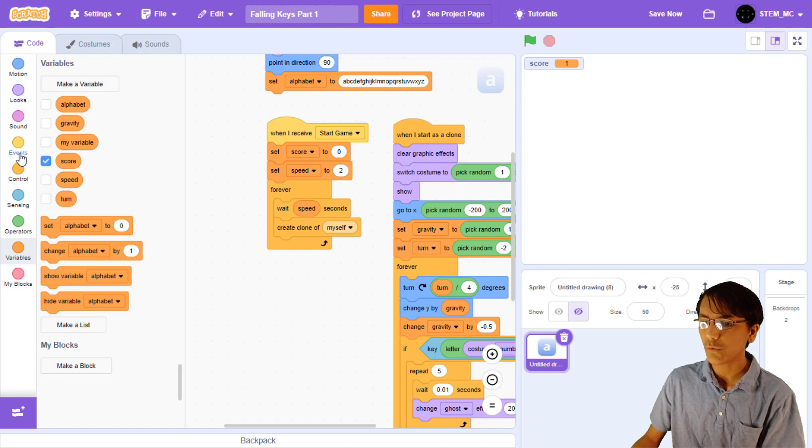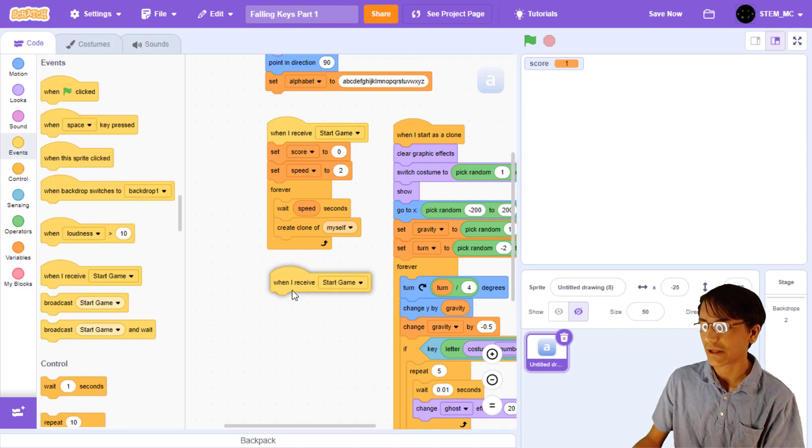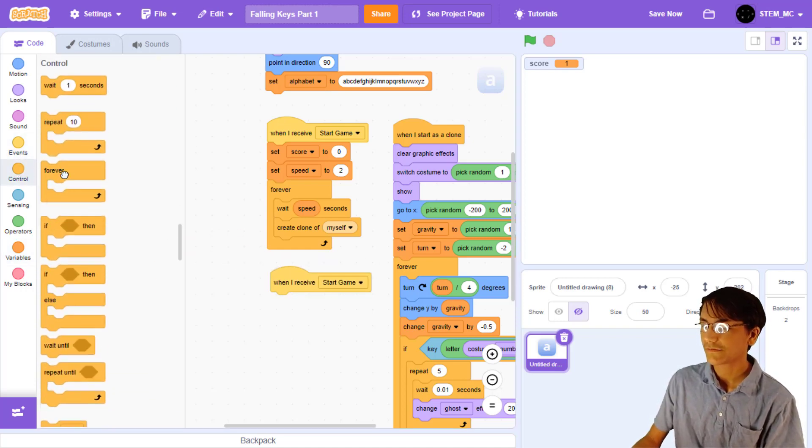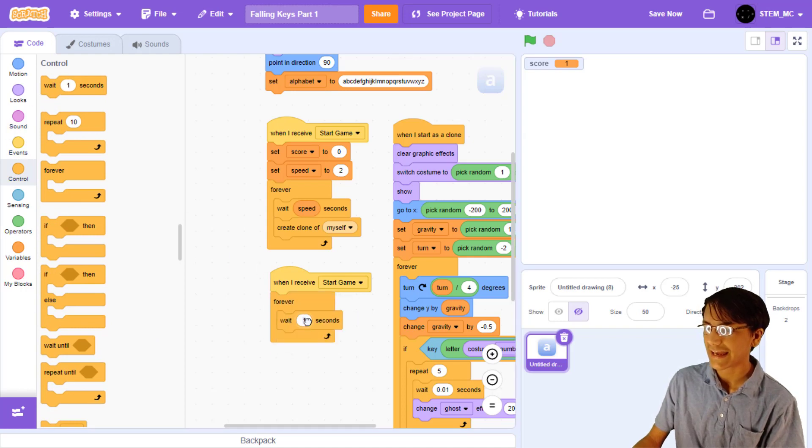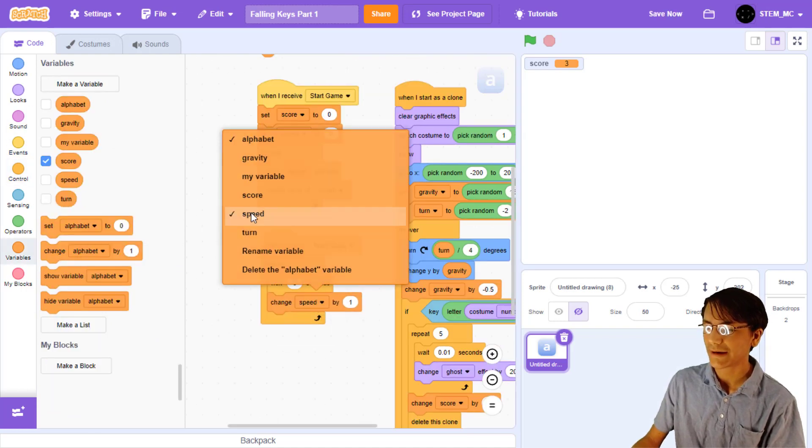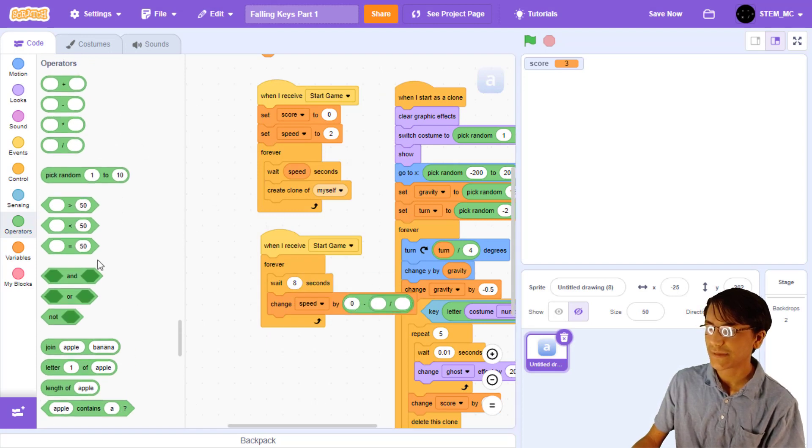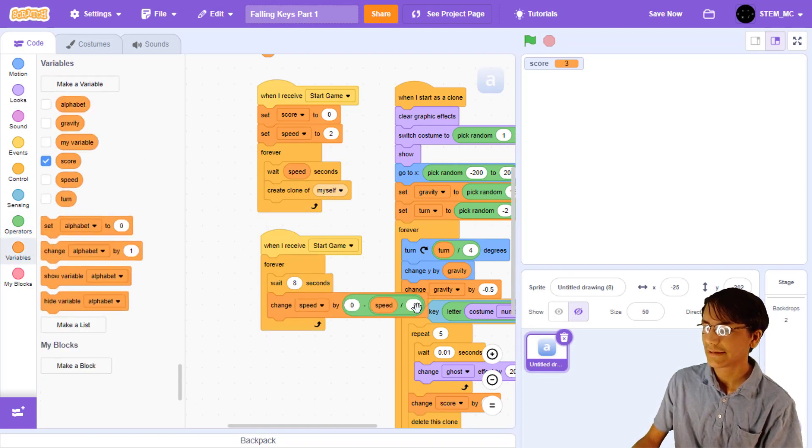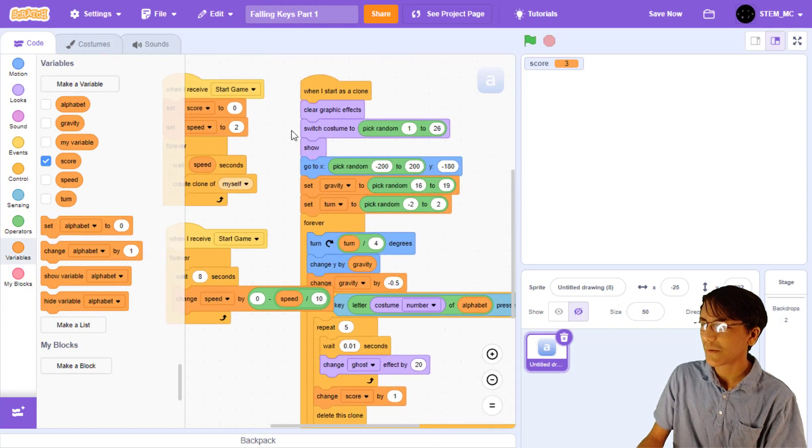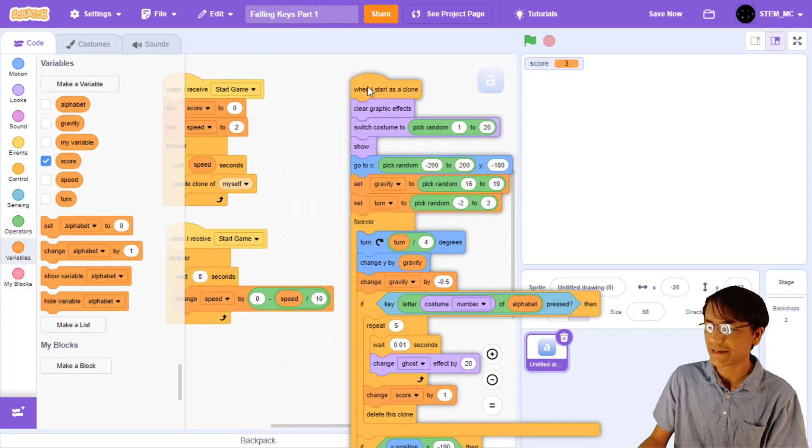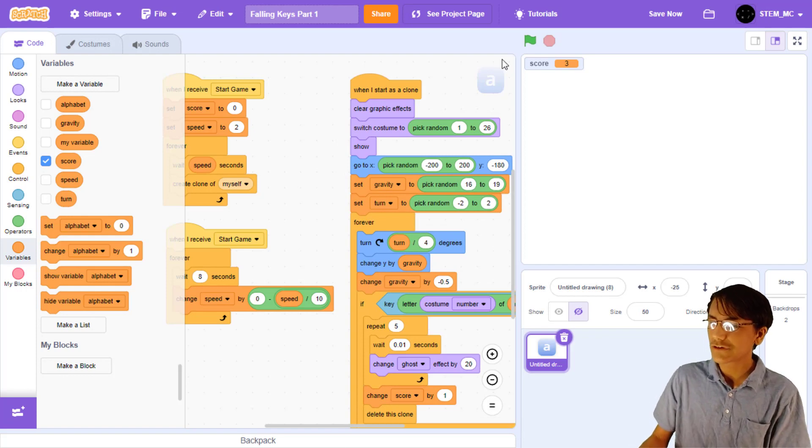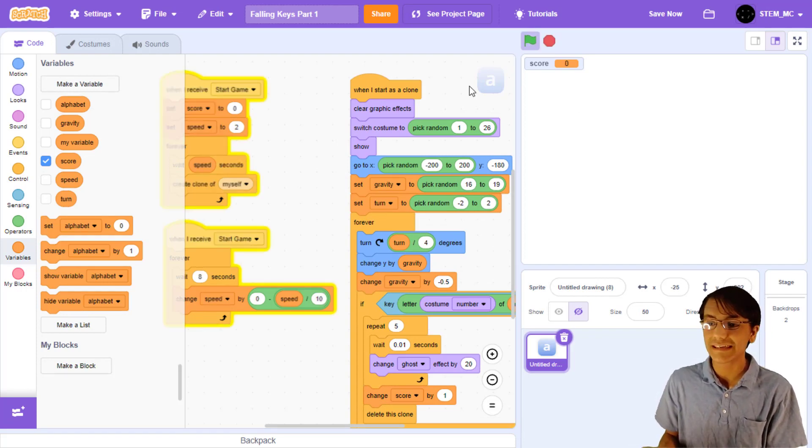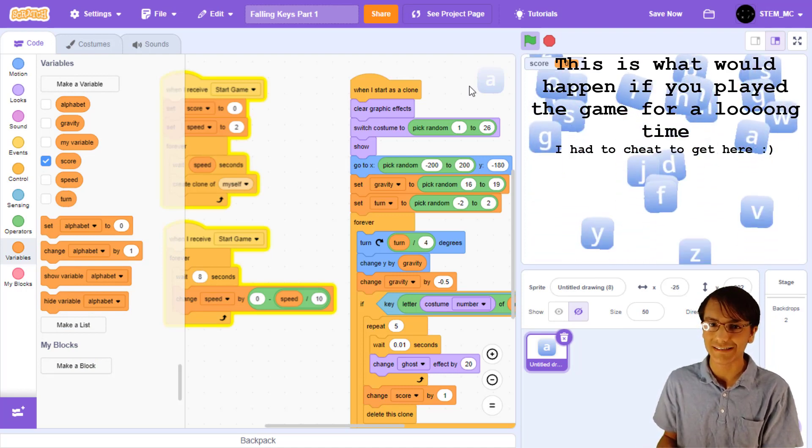Now, let's decrease the time in between each clone being made as the game goes along. Make a new when I receive start game block. Then, forever, let's wait, say, 8 seconds. Now, let's change speed by 0 minus speed divided by 10. This will have to tie in between each key being made, slowly gets smaller and smaller, until it reaches 0. If you try the game again, the game gets harder and harder because the keys fall faster as the game progresses.